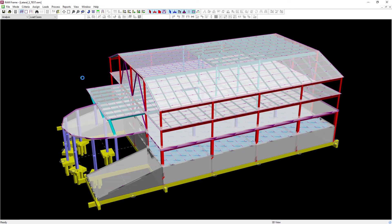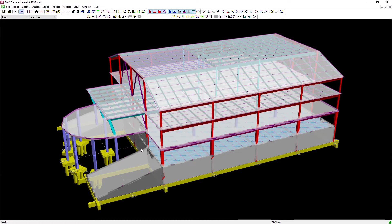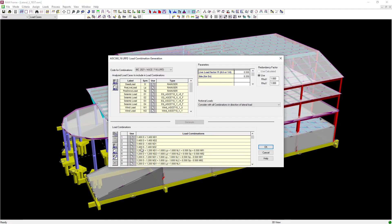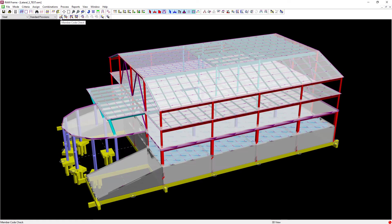After the analysis is complete proceed to the steel mode where you're going to enter your steel design code, generate your load combinations, and then perform a member code check.